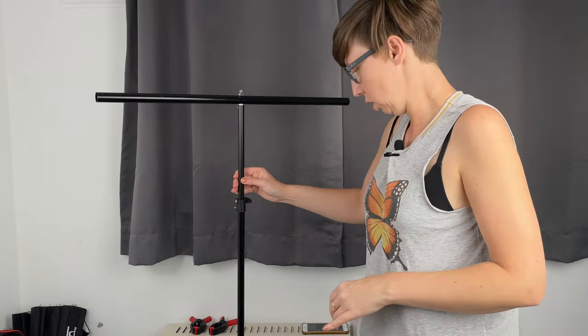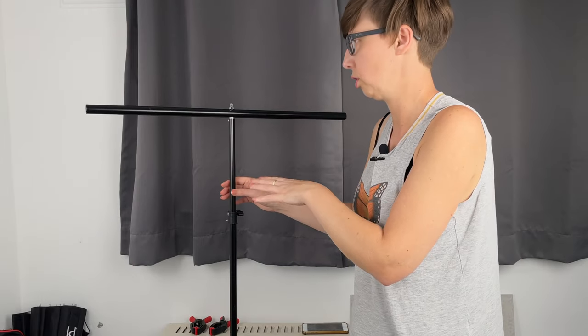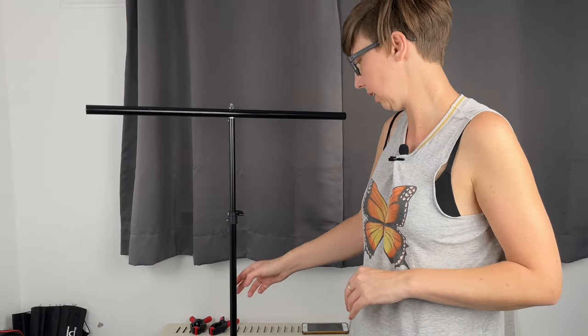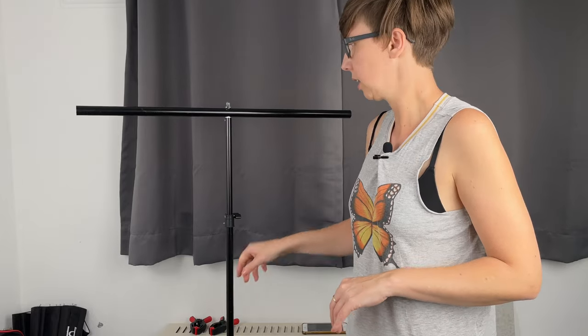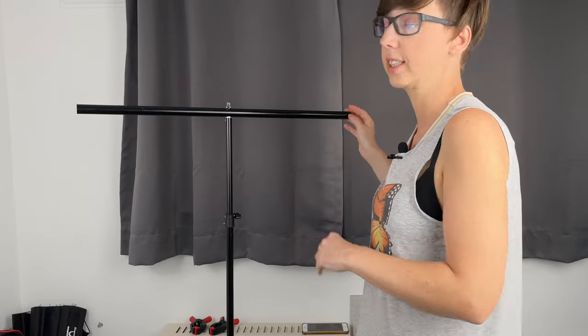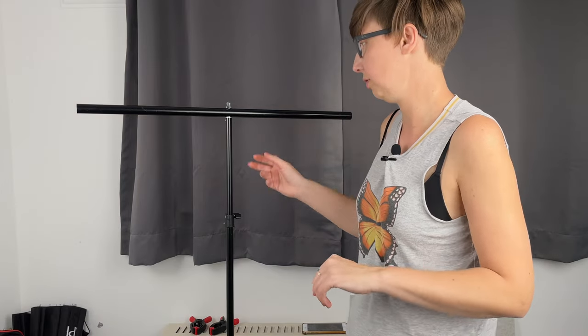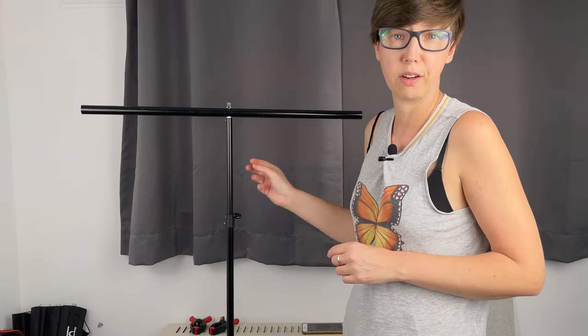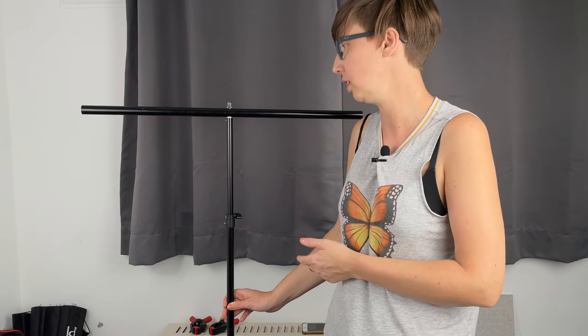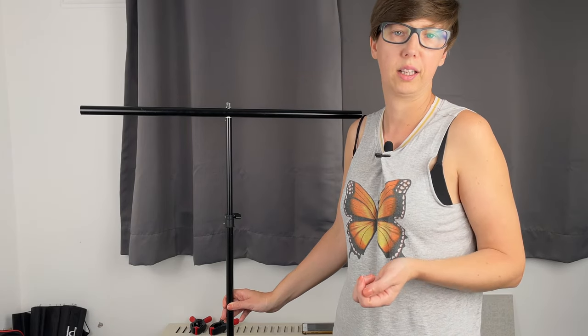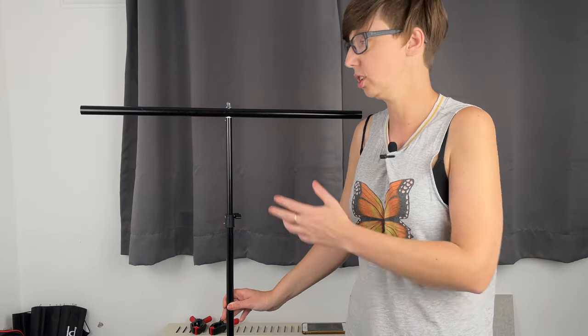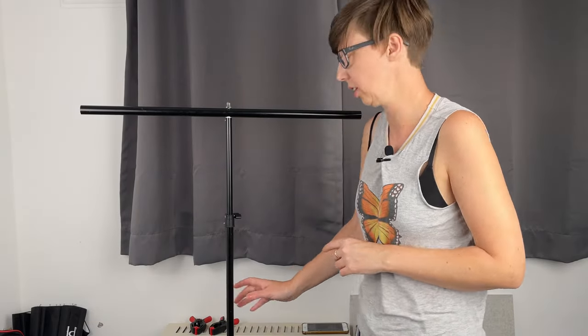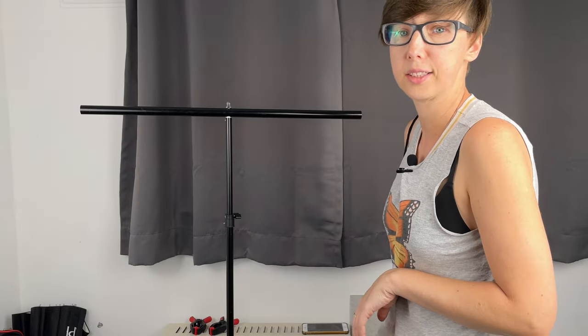You can buy a T-stand on Amazon for not much money. This T-stand is not heavy, it's light, and the arm can be longer if you want. For me, this T-stand is perfect for my backgrounds. I don't have very big backgrounds - I'm using vinyl or paper backgrounds that are 60 to 90 centimeters, and this is perfect for that. Let me show you how I set it up.